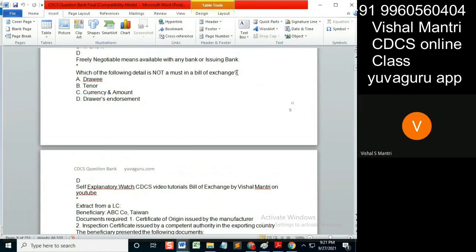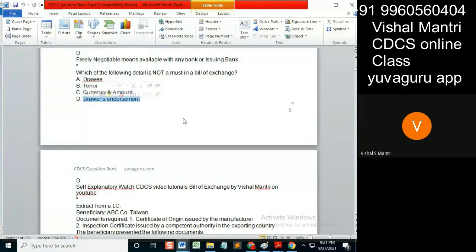In a bill of exchange, the key components include draft, drawee, tenor, currency, amount, and drawer's endorsement. These remaining three things are okay, but what about drawer's endorsement? It's not required at all, right?